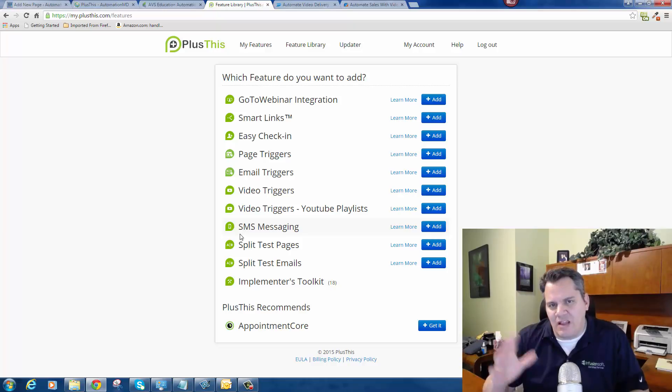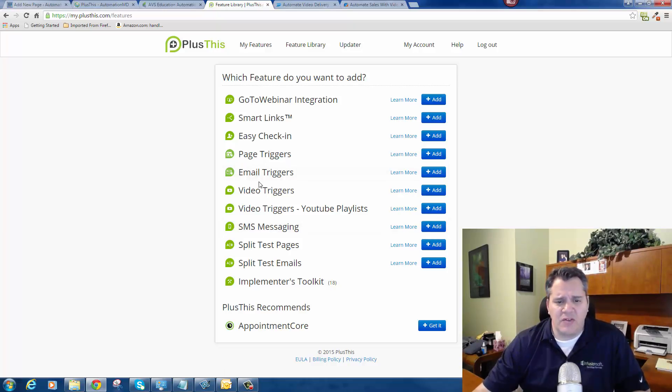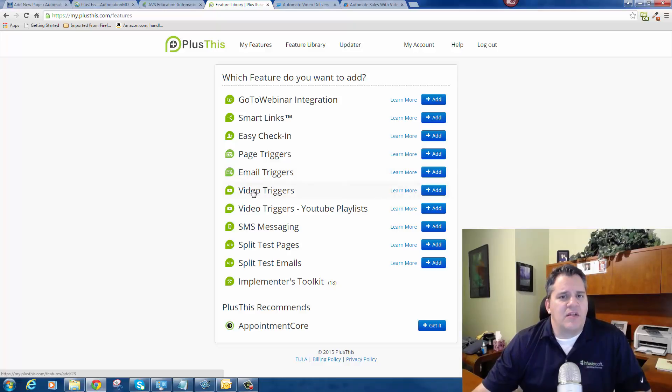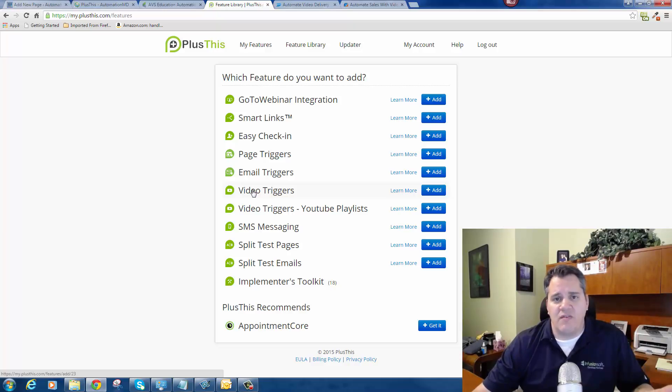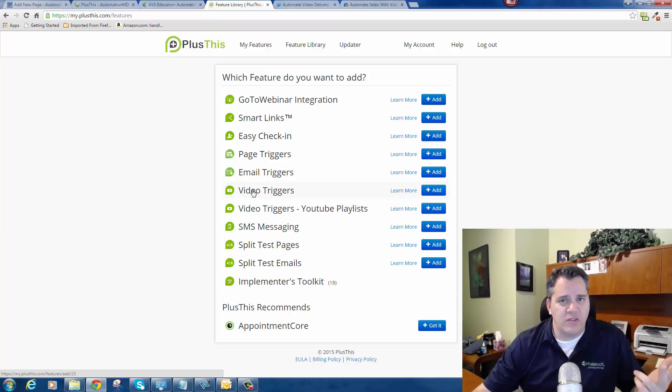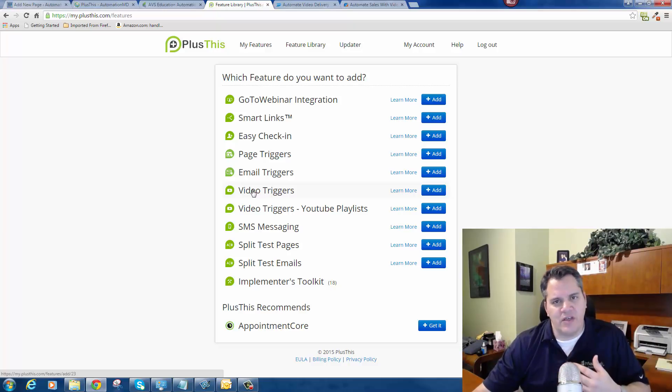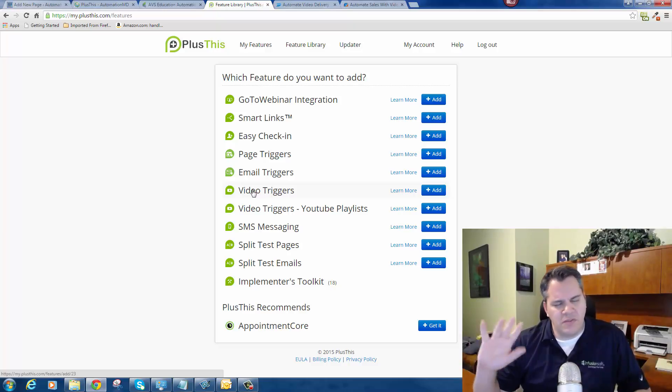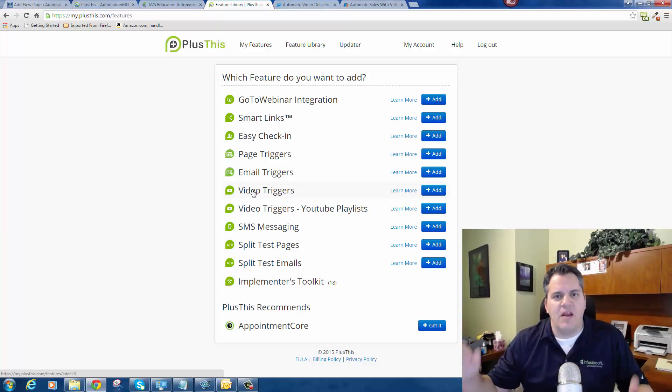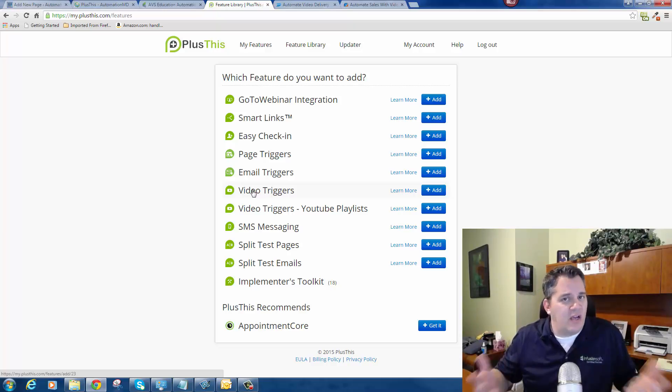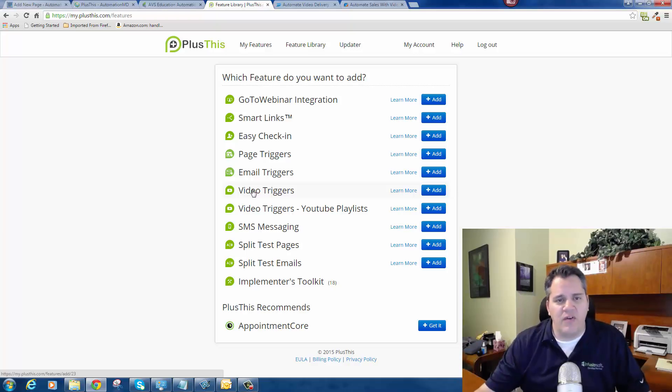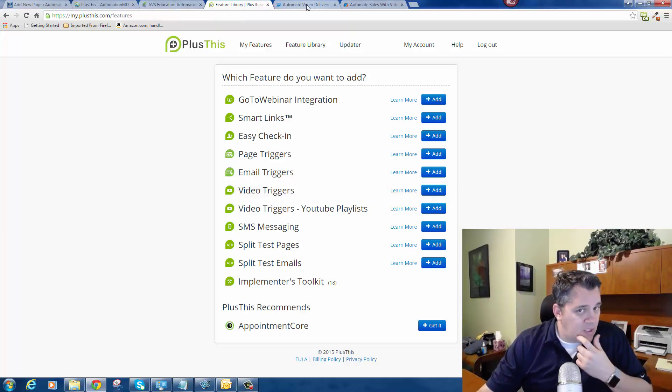You can't just do that with Infusionsoft by itself. You really need a tool like Plus This to get that level of granularity, that level of detail. So video triggers - how do they work? First, you need to identify a place where you're going to host a video. Are you going to host it on Vimeo, Wistia, or YouTube? Myself personally, I use a lot of Wistia, especially when I'm sending videos to my list. I don't want to rely on YouTube. Sometimes I've had some funky things happen. I prefer to host my videos with Wistia. Wistia integrates with Infusionsoft and it's a very easy platform to use. You can set up a free account.